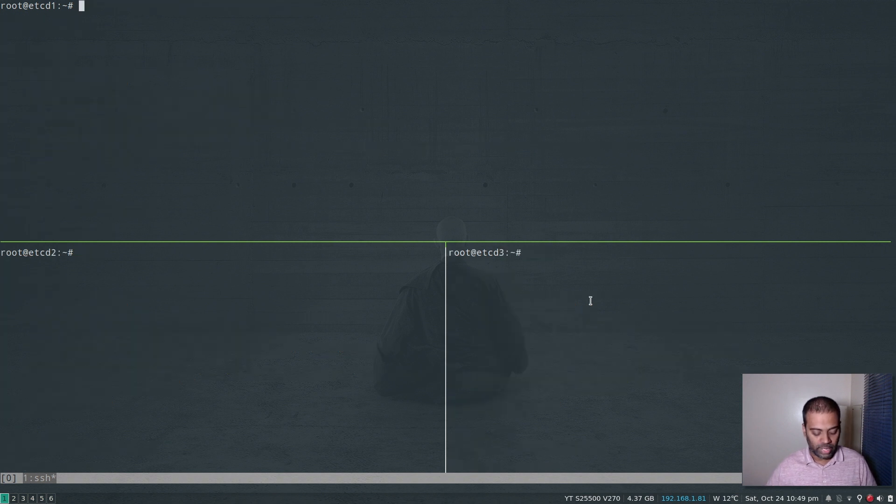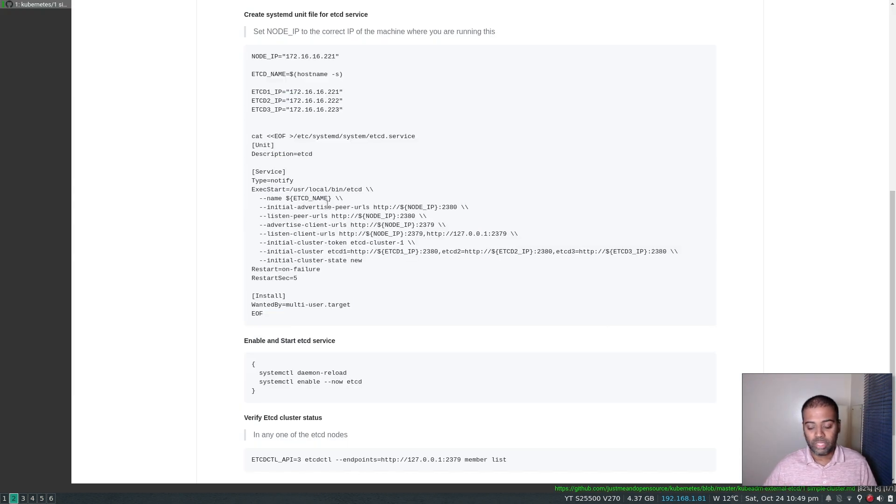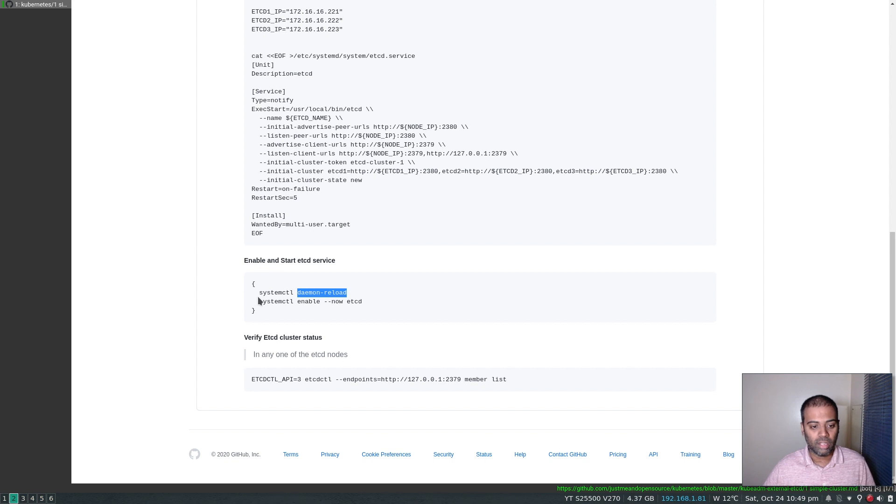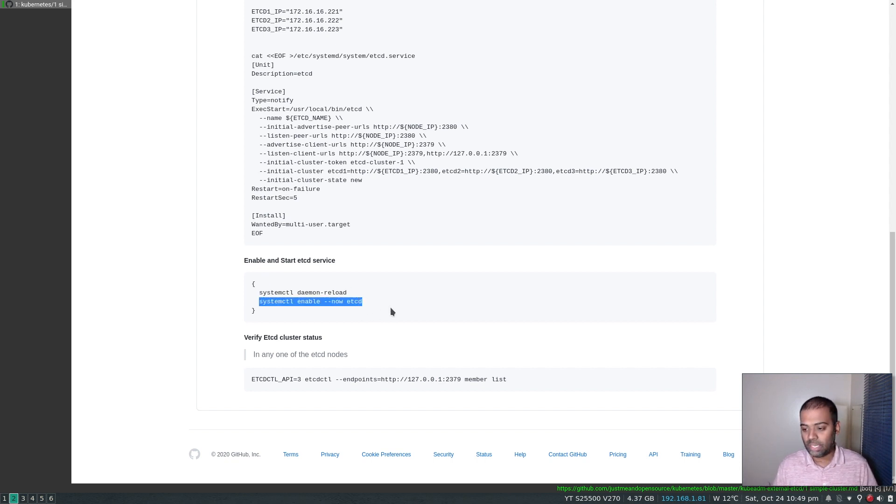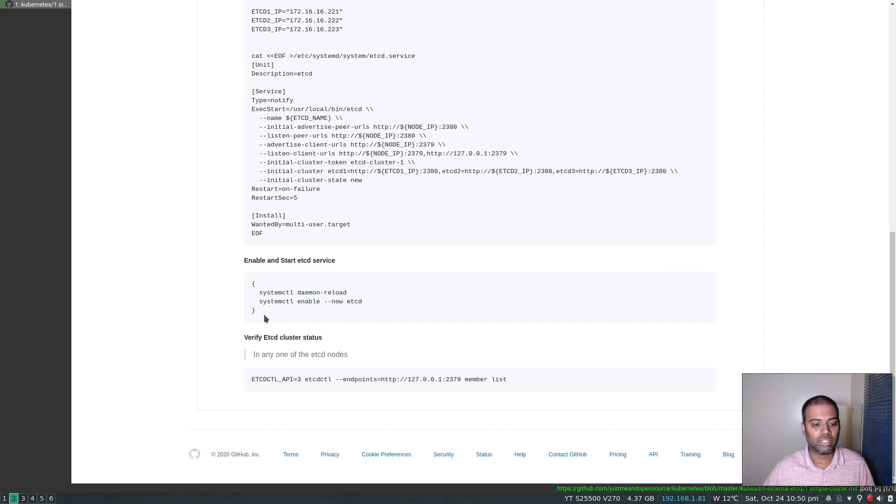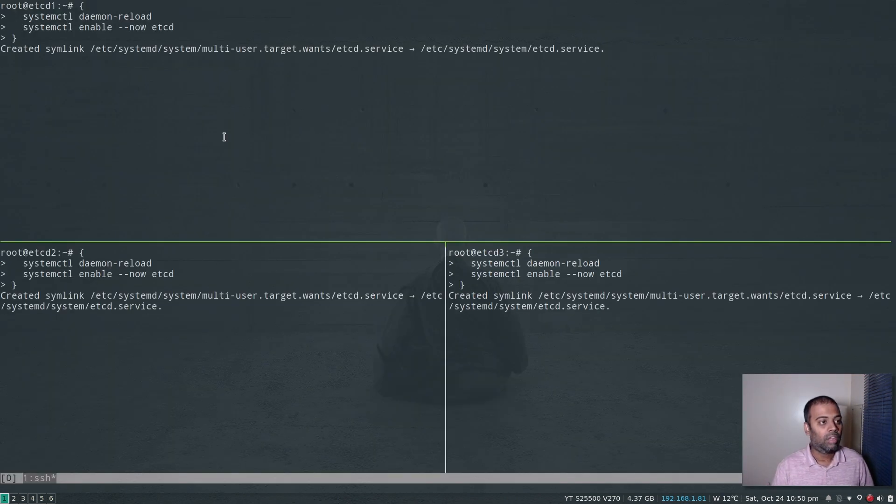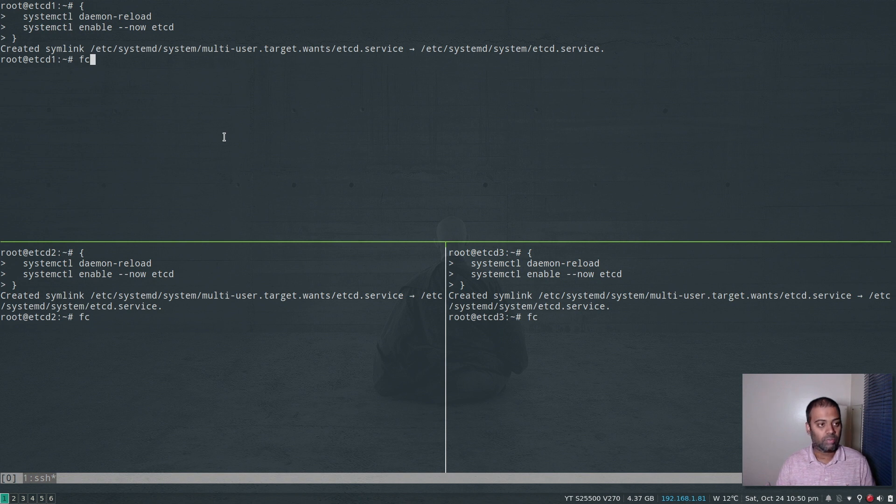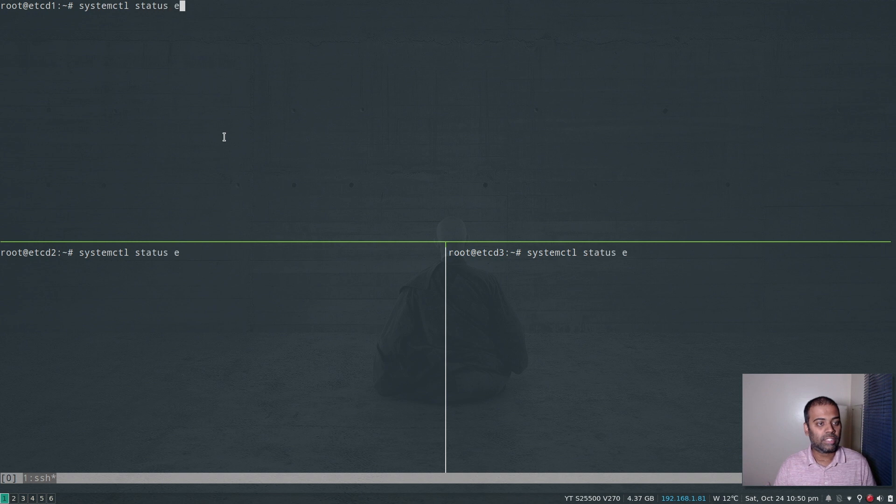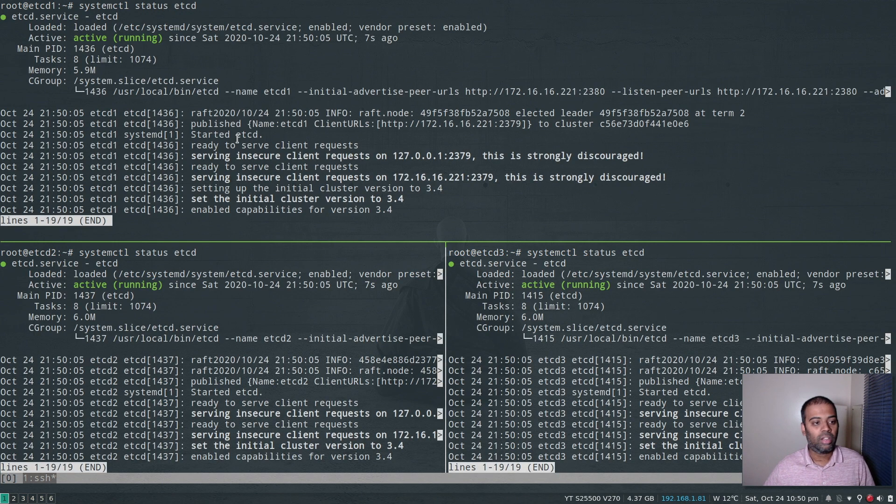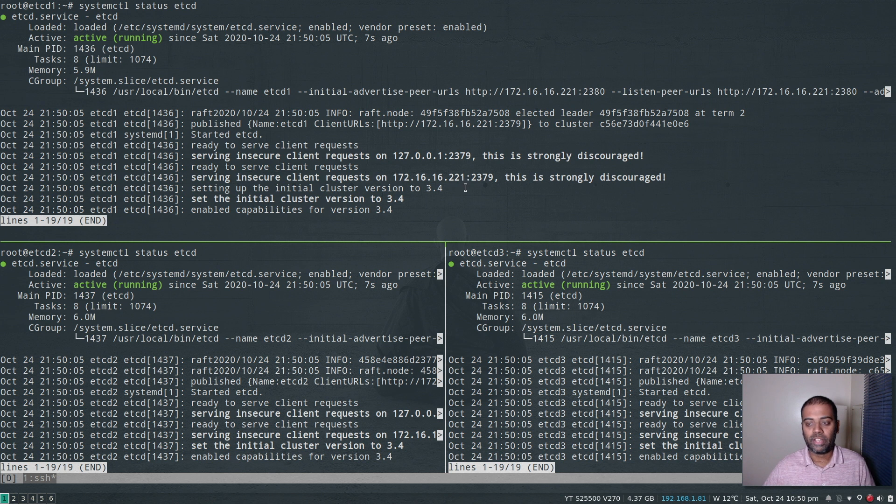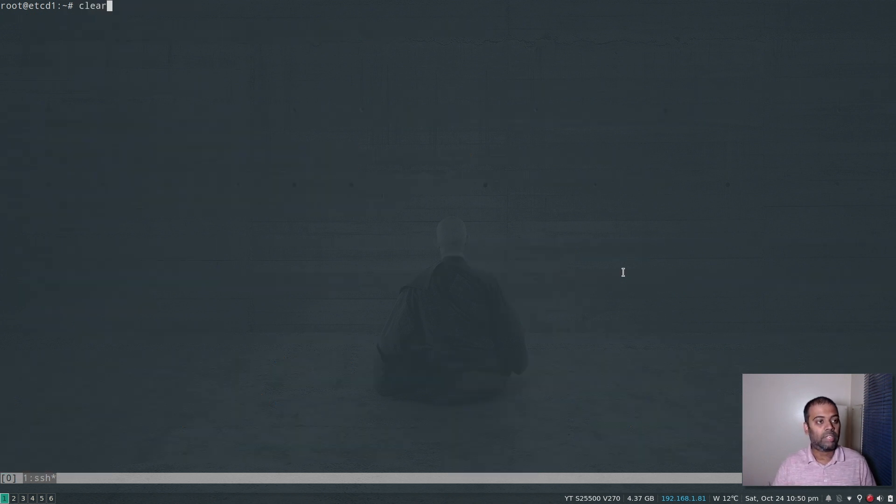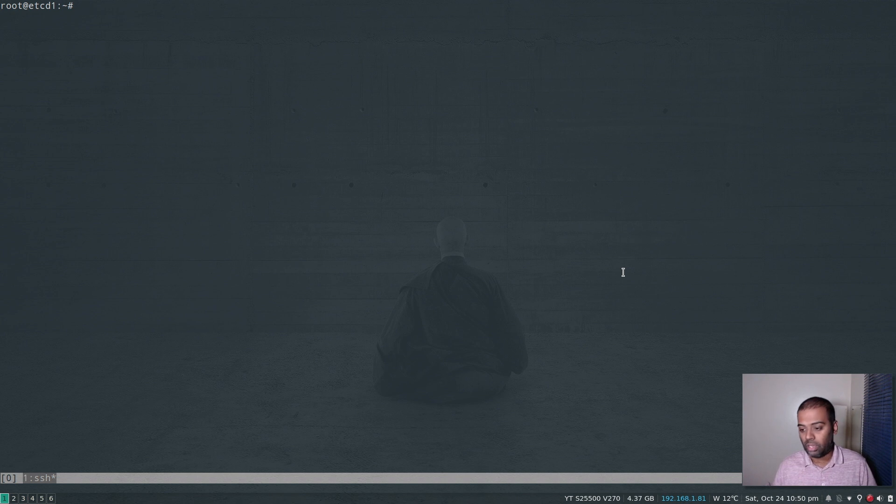So we've created our systemd unit file for the etcd service. And now because we've created this new file, we need to reload the systemd daemon. So systemctl daemon-reload, and then we are going to enable etcd service and start the etcd service with the single command enable --now. Copy and paste. So now it's bringing up the etcd service and we should be able to look at the status of the etcd service systemctl status etcd. Alright, cool. So etcd is all running fine. I'm going to log out of all nodes except etcd one.